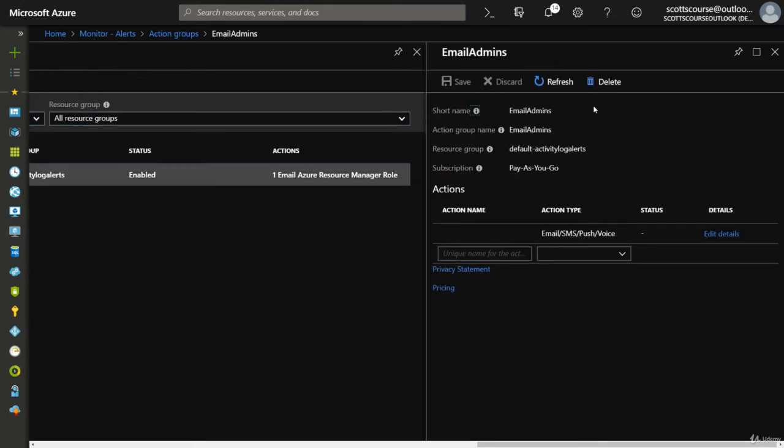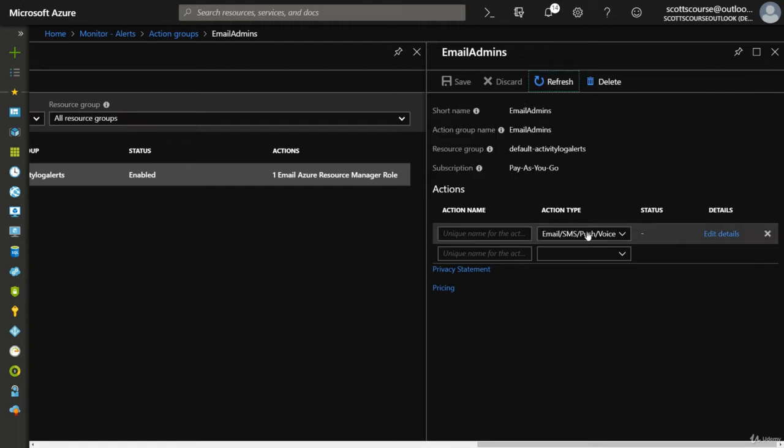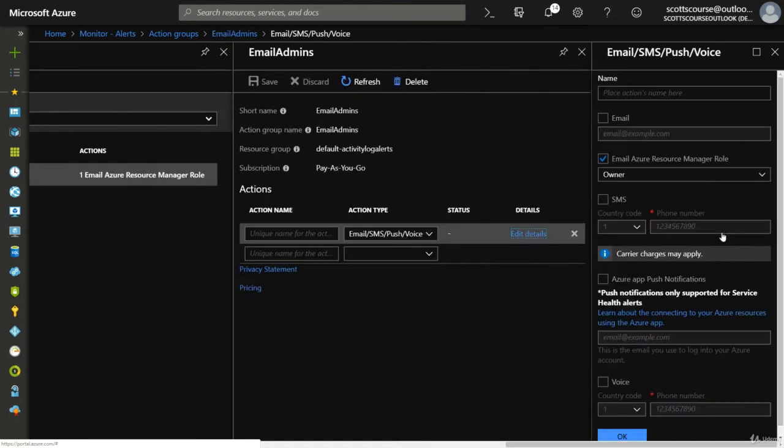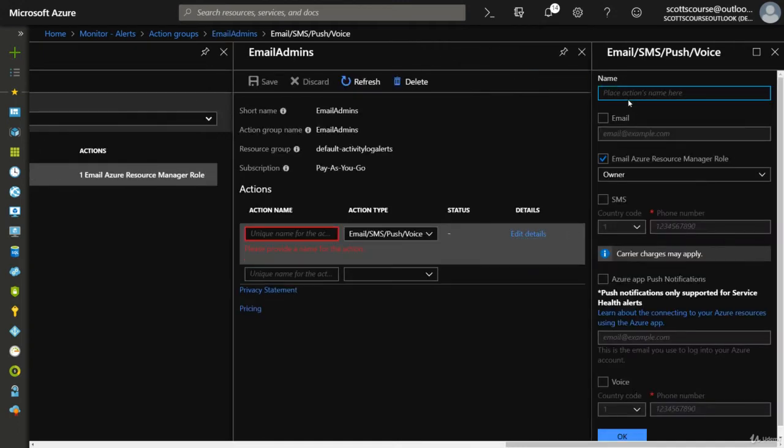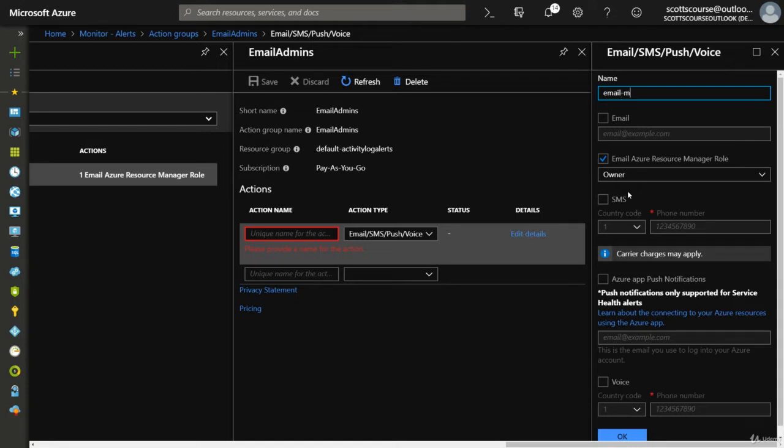So in this case, the email admin is basically an email service. If I look at the details, it's basically email resource manager role owner. And I can give it a name, call it email me. Probably try it with no spaces.